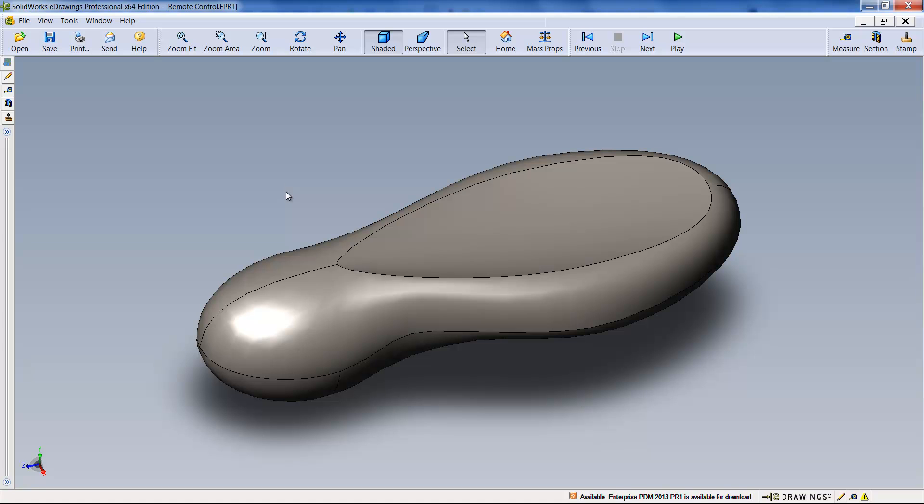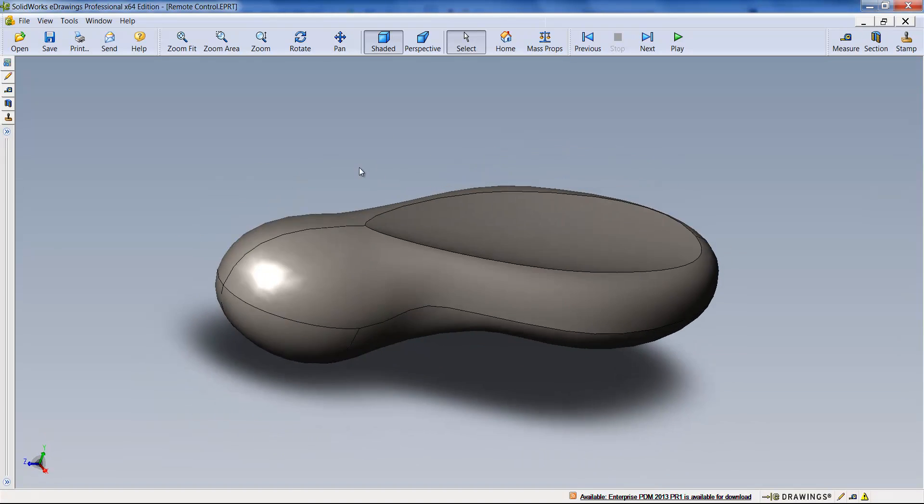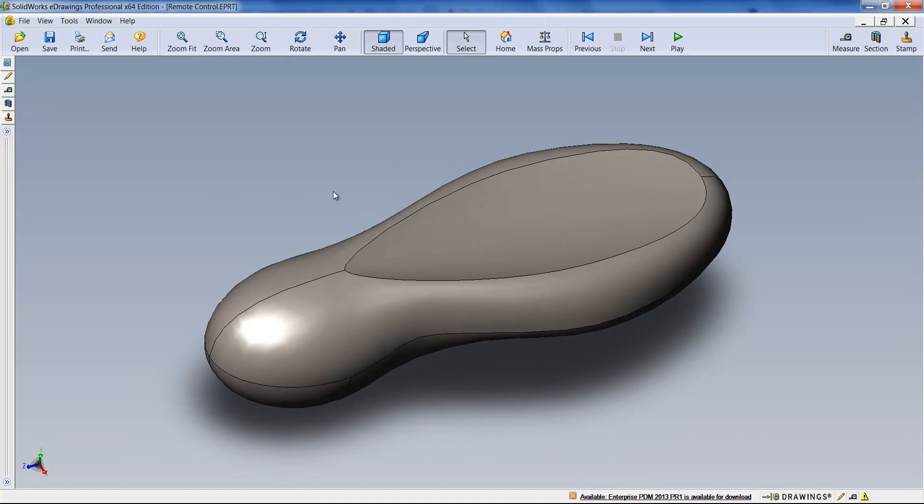With eDrawings we can rotate around the model, we can also measure, section, and we can look at the components if it were an assembly.